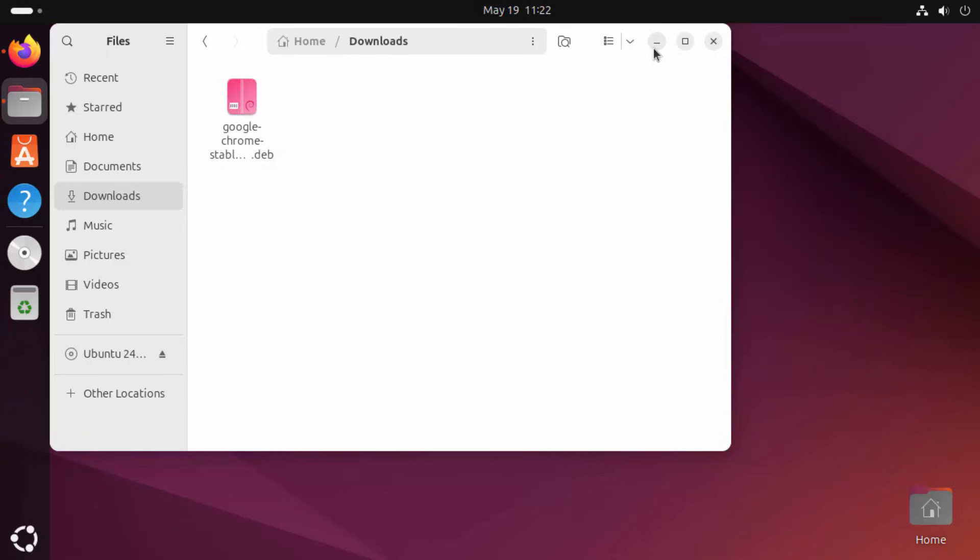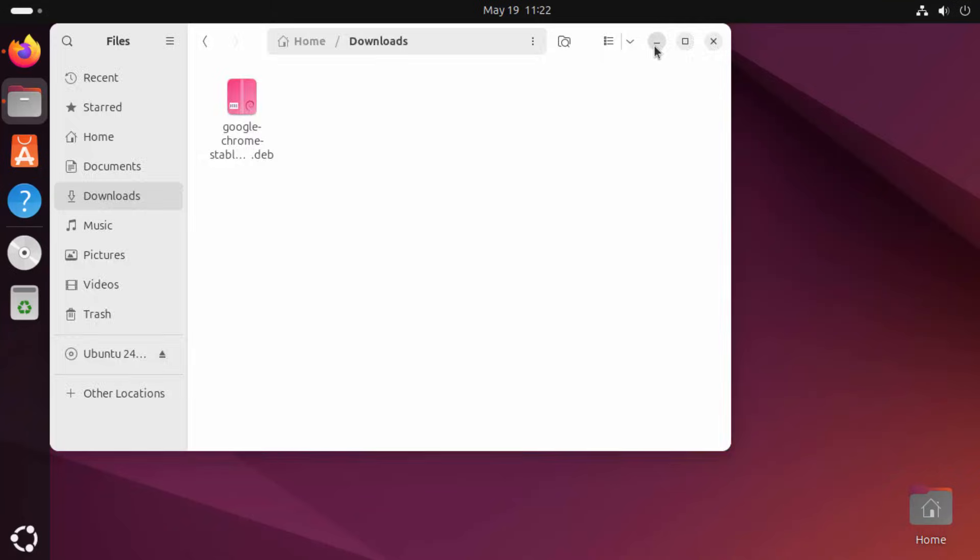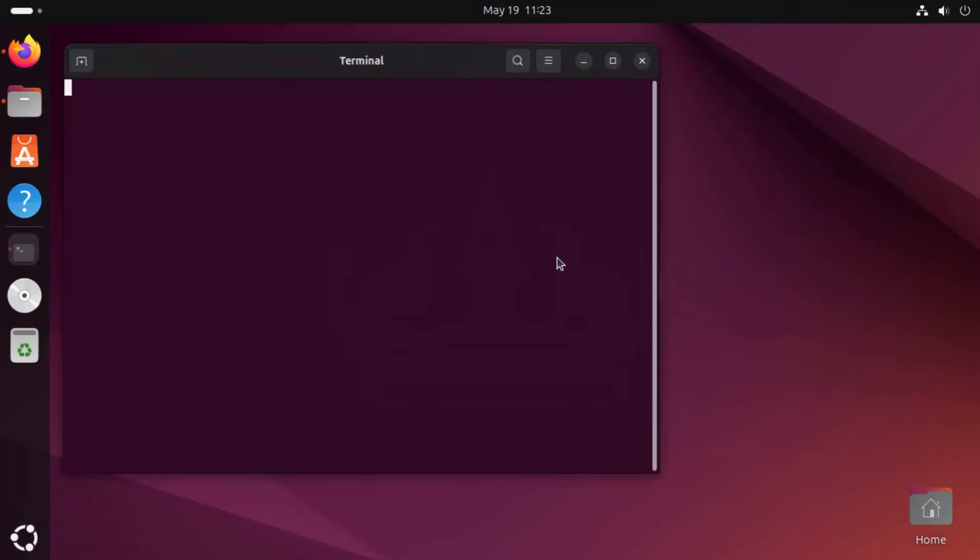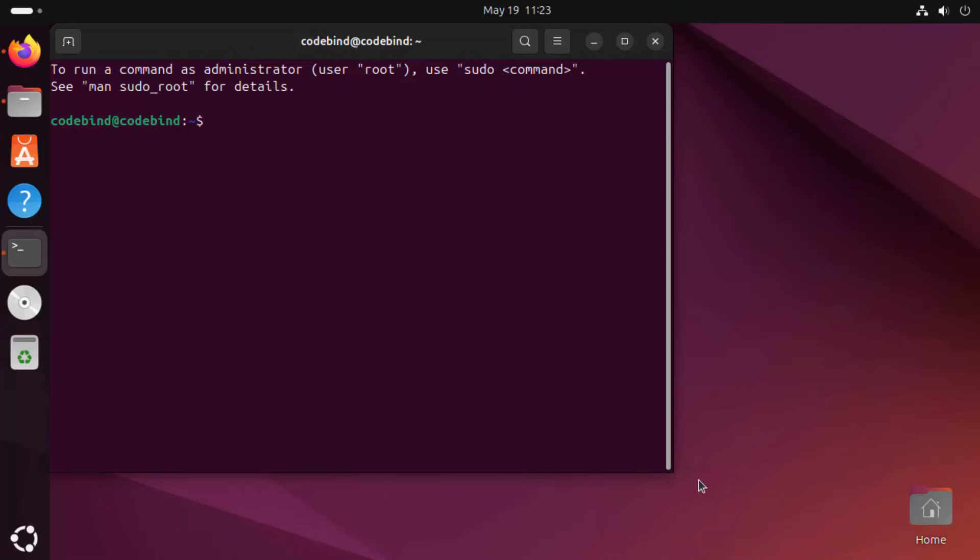Now to install this file, you need to open your terminal. So click on this Show Apps icon here and then click on the Terminal option which is going to open the Terminal.